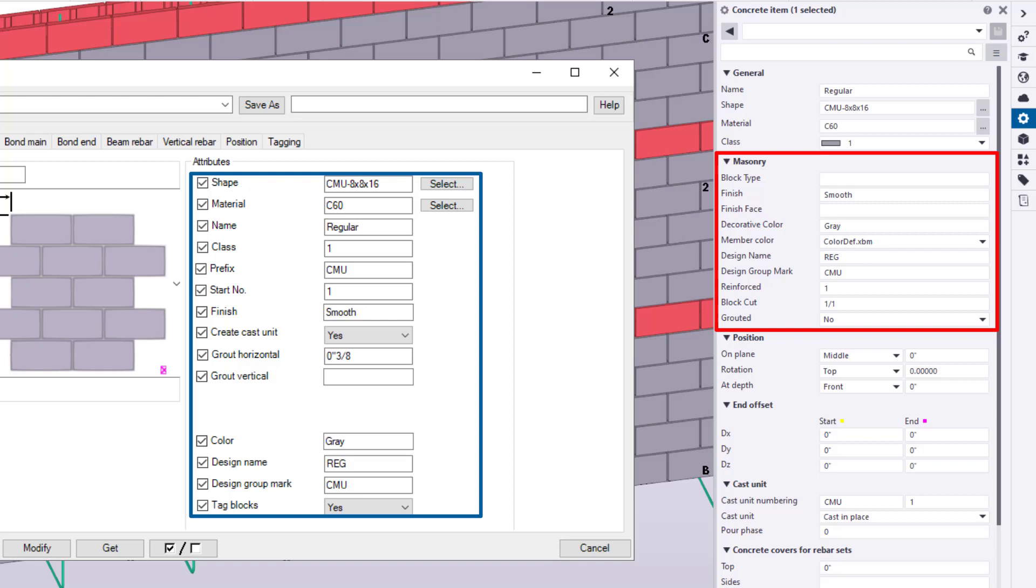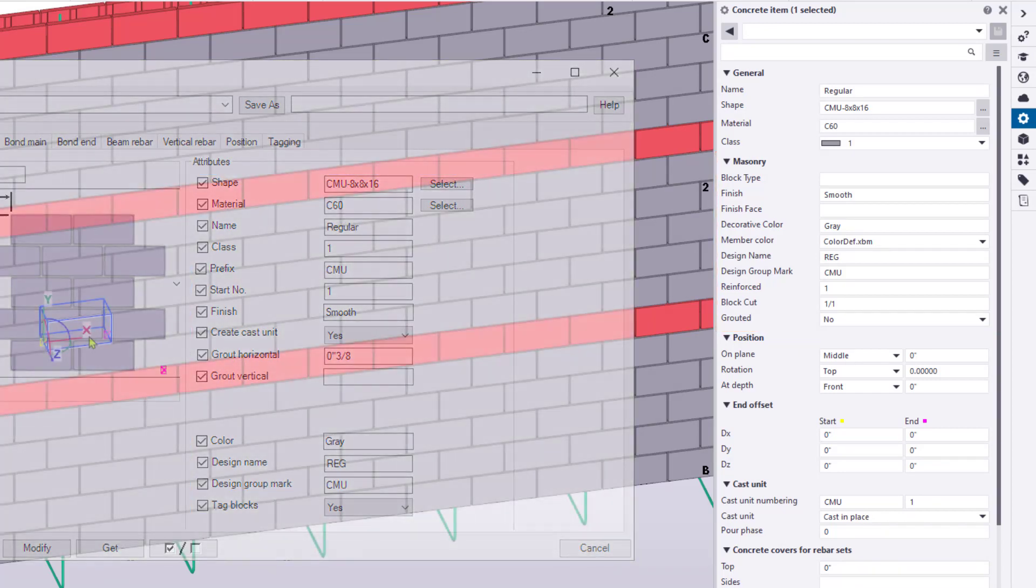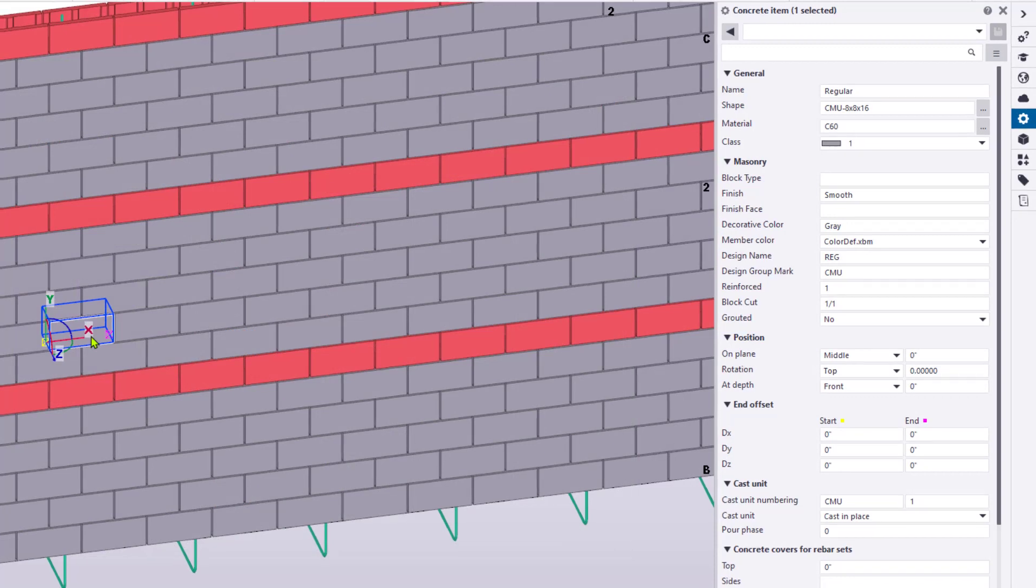Most importantly, users can also access and update design name and design group mark fields, as well as adjust block tagging for rebar, cut blocks, and grout. All of these fields are populated via the CMU tools, and having them directly accessible in the properties pane affords users the flexibility to directly manage their blocks on a case-by-case scenario.